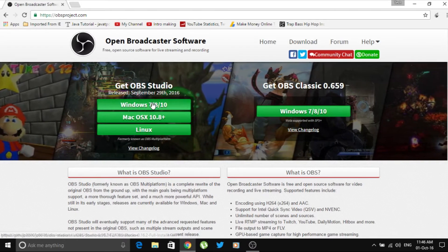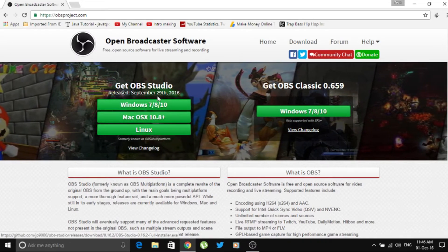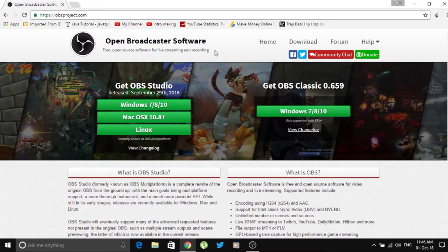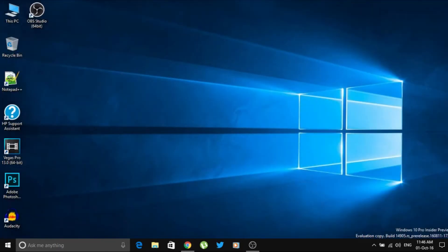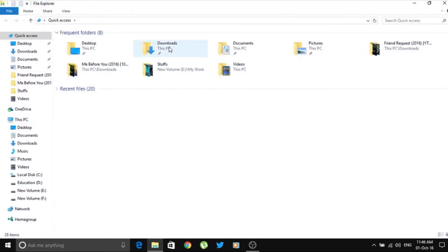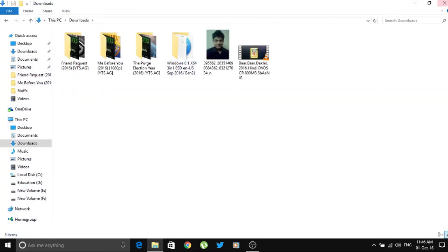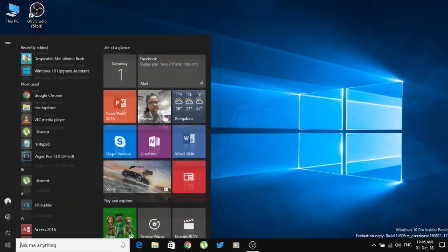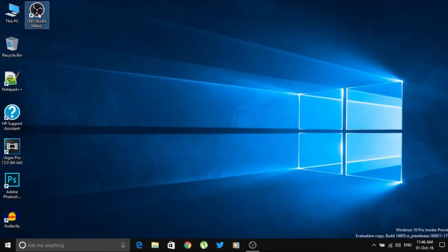When you select Windows it will start downloading the software — I don't remember the exact size, maybe 70 or 80 MB. After downloading, go to your downloads folder, run the installer, and install it normally. Once installed, you'll get two options on your desktop: OBS Studio 64-bit and OBS Studio 32-bit.